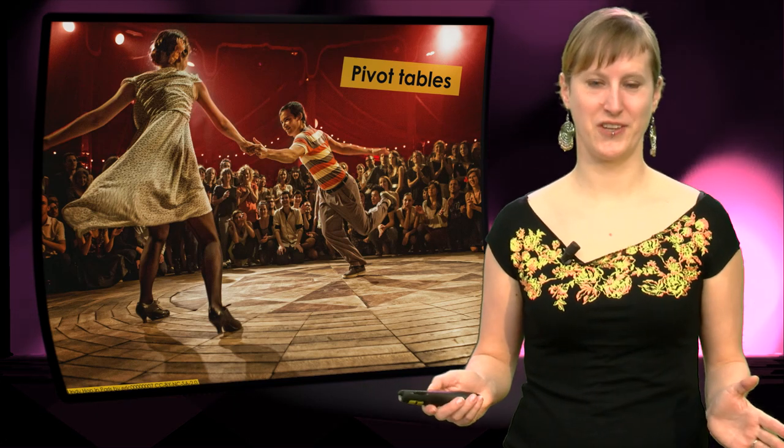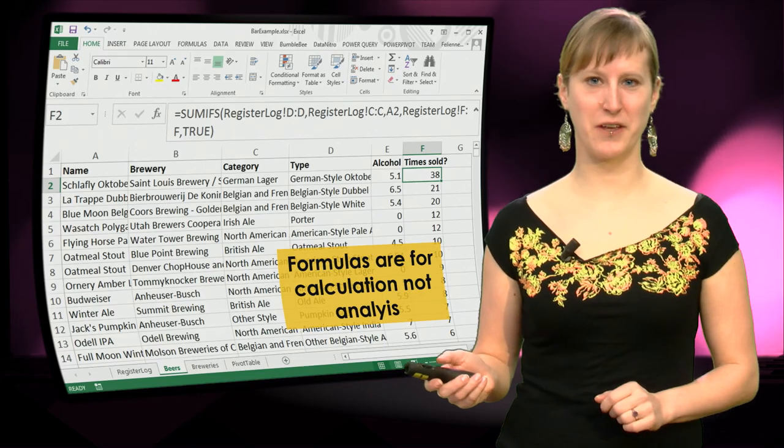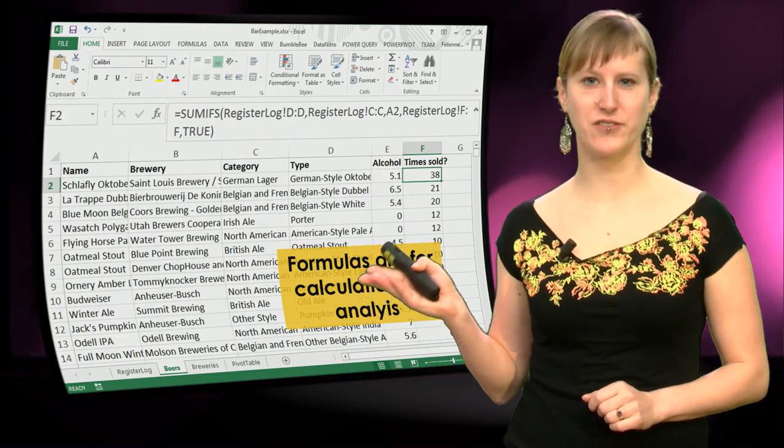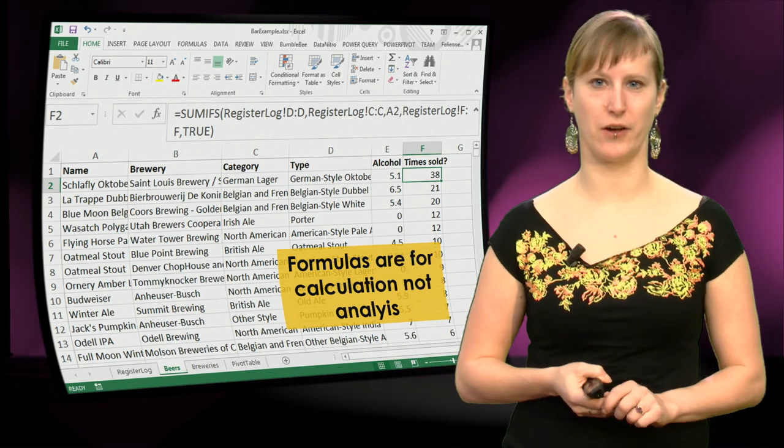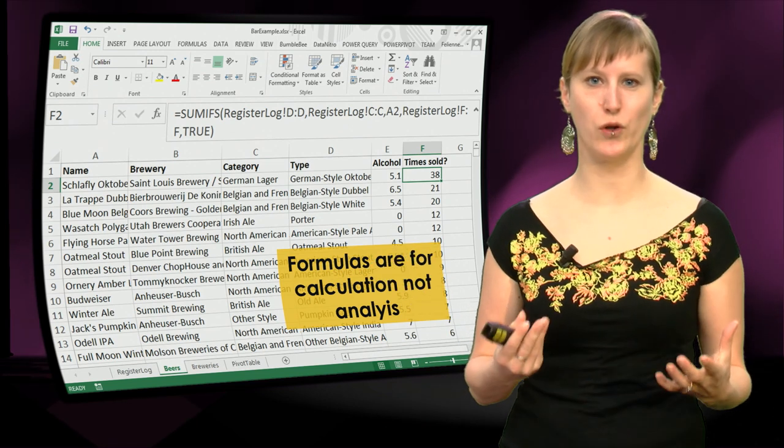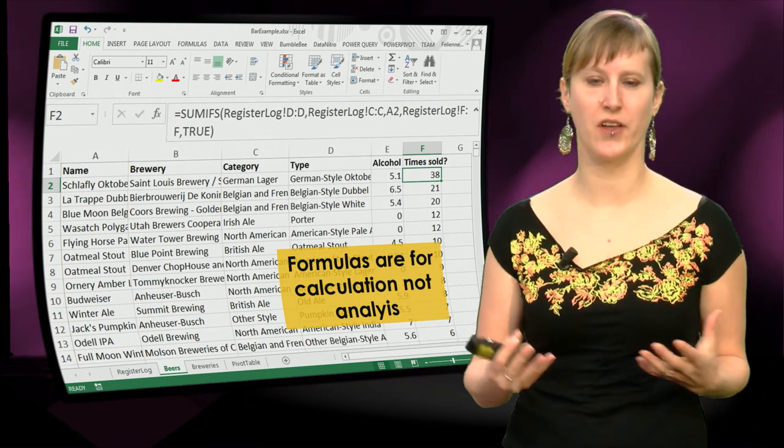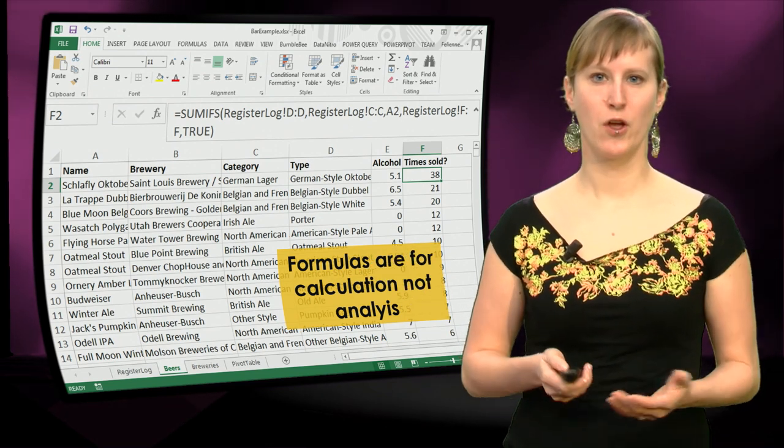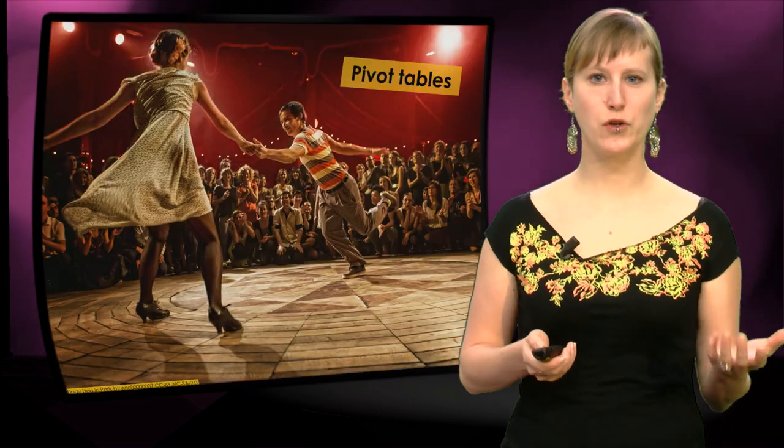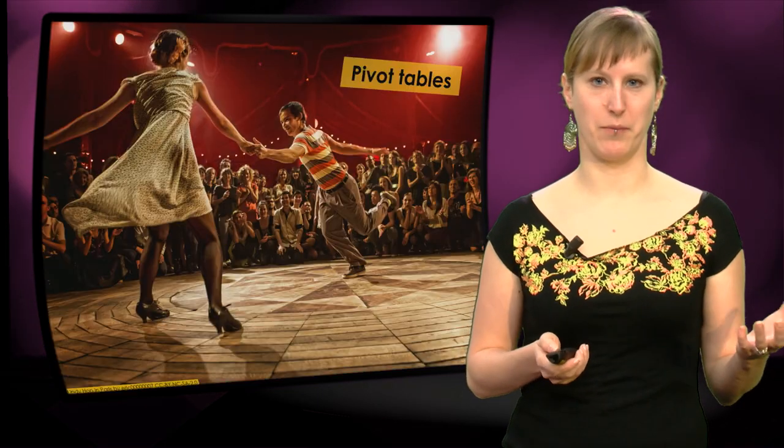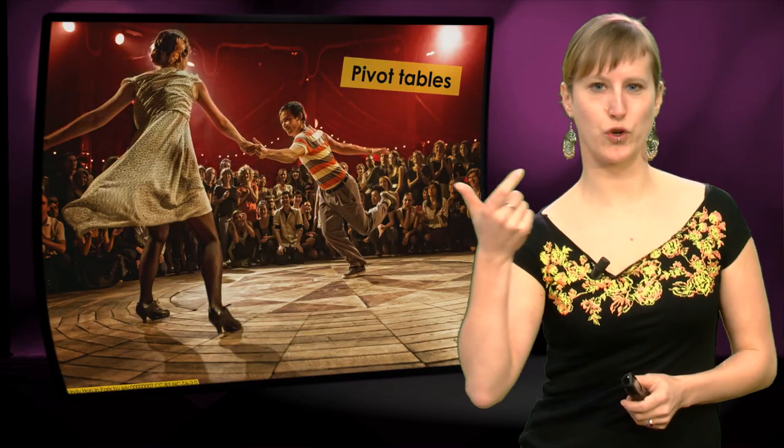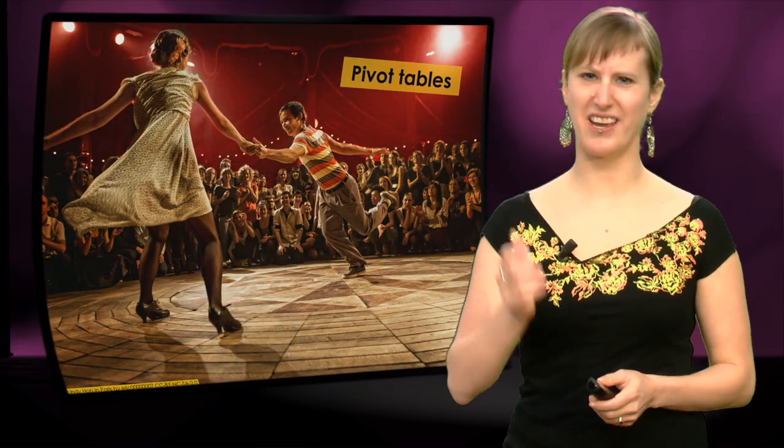So, pivot tables. In the last video I showed you that formulas are really meant for calculation and not for detailed analysis of your data. So we can use a pivot table for that, and pivoting means turning around.